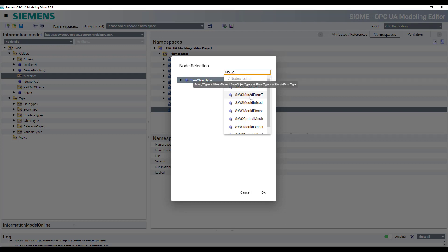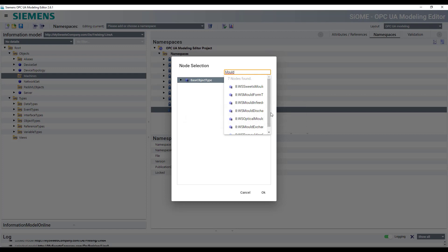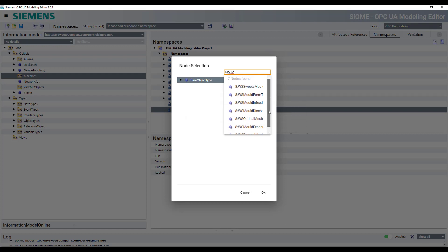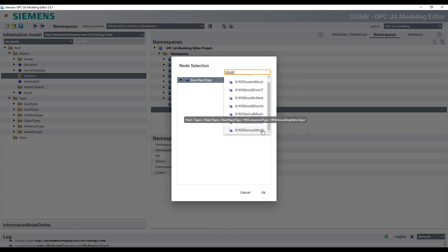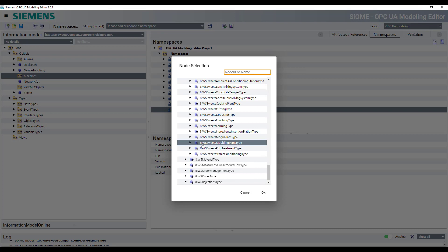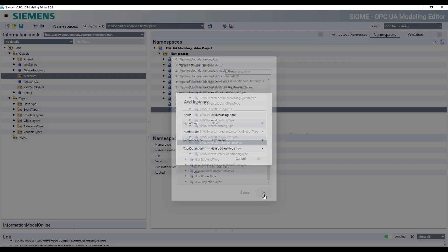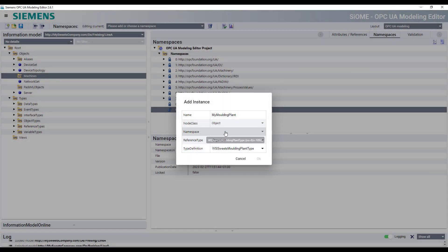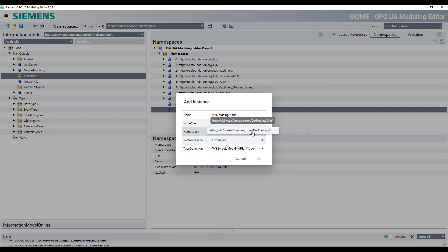The other one is just to, if you get this view, just to type in what you're looking for. So mold, I want to describe a molding plant. You see this is the right one WS Suites molding plant type. So we just select the right one, which is the WSSweetsMoldingPlantType and selecting the right namespace.